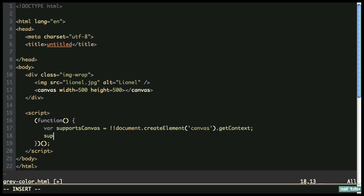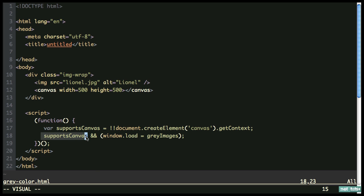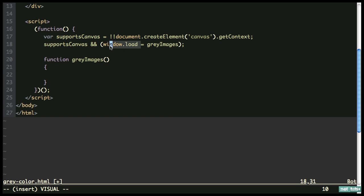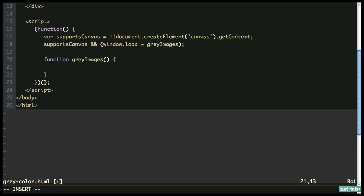Next we need to call supportsCanvas. If that's true, we say window.onload equals grayImages. This is shorthand for an if statement — if supportsCanvas is true, then window.onload equals grayImages. Let's write that function now: function grayImages. You might wonder why we're doing window.onload at the bottom of the page — it's because we need to be certain everything is loaded. Even at the bottom of the page there are situations where you won't have access to the canvas and the images, so make sure you do this.